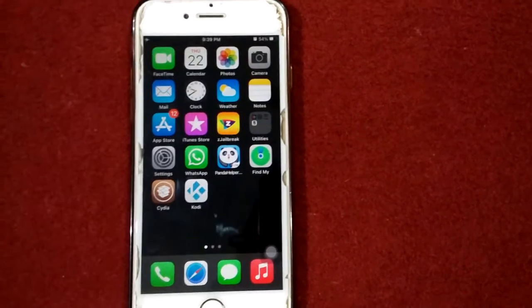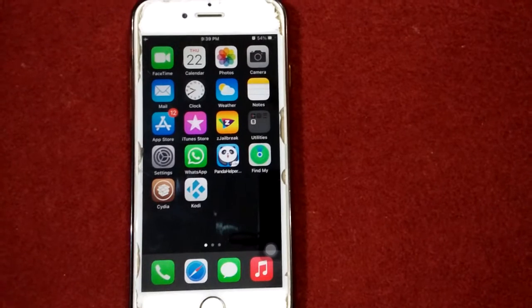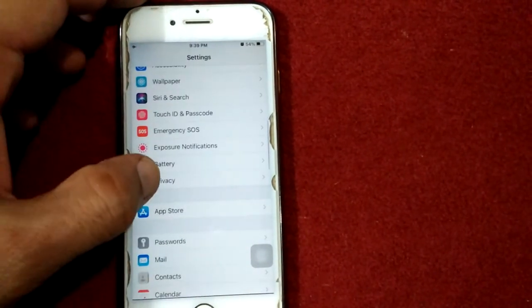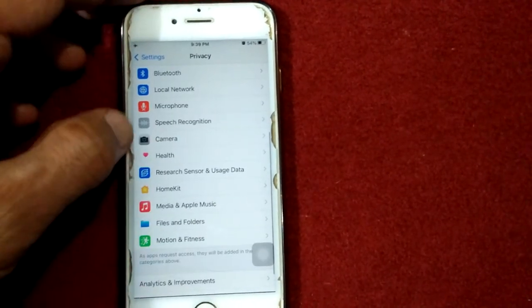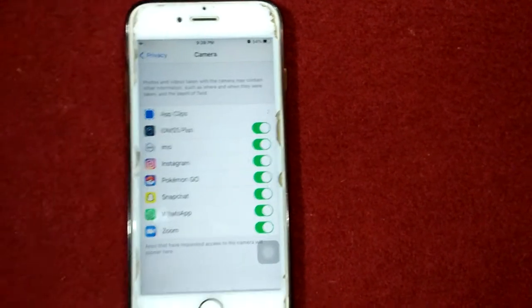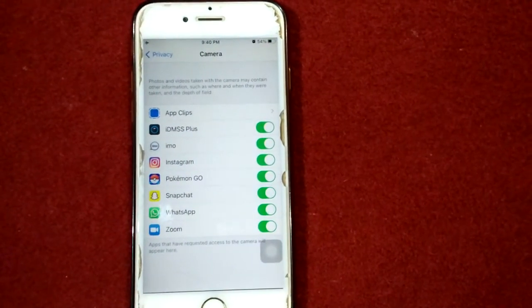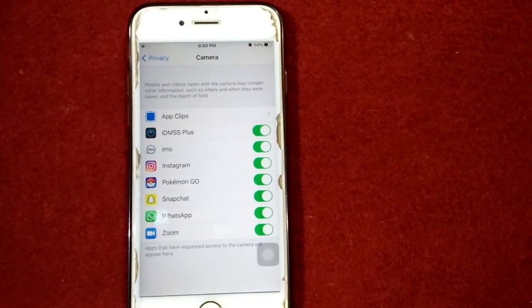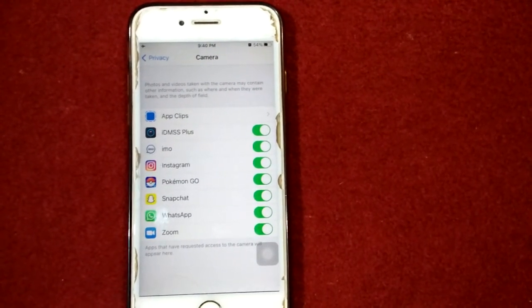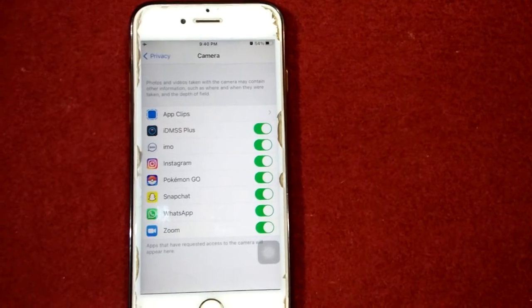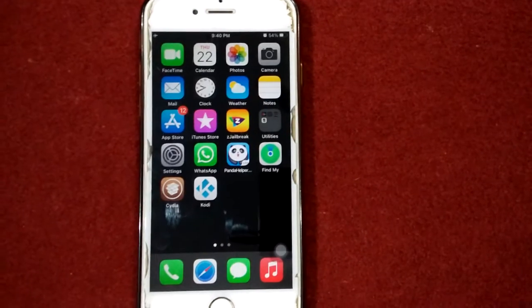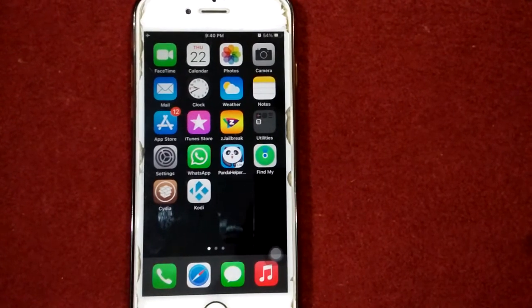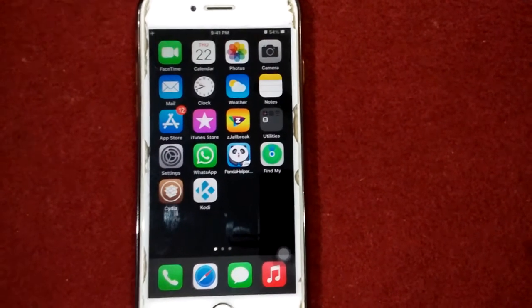Solution number two: check camera settings. Go to Settings, scroll down and tap Privacy, scroll down and tap Camera. Under Camera, make sure that everything is turned on. If something is turned off, turn it on. If it's already on, turn it off and turn it back on.